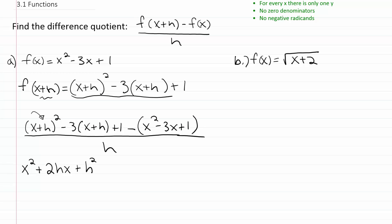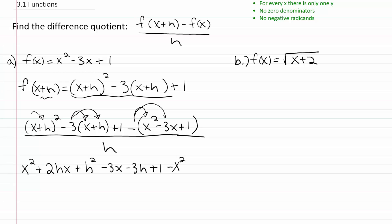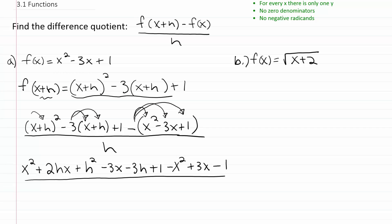So two hx plus h squared — that's how you square something using the shortcut procedure. Then minus three times x is negative three x, and minus three times h is minus three h, and then you have the plus one at the end. Then you're going to distribute in a negative: so minus x squared, and then the minus times negative three x gives positive three x, and minus times one is negative one.